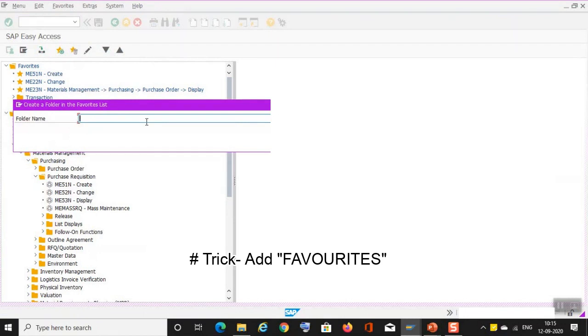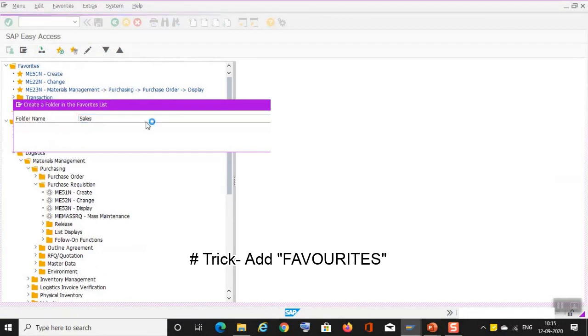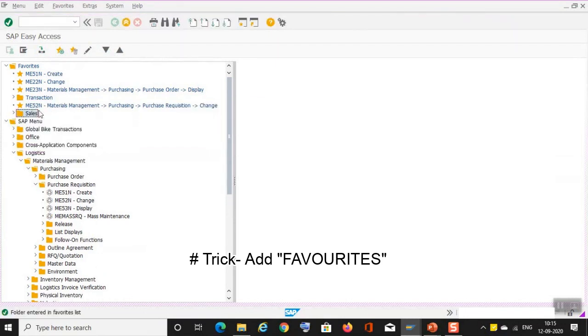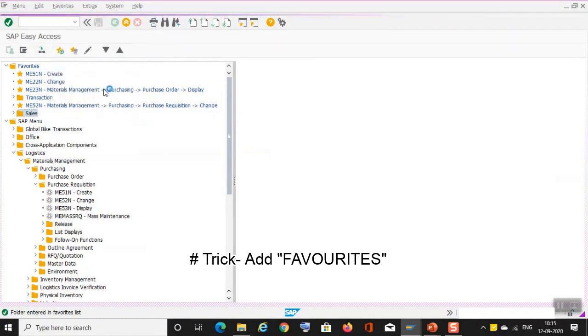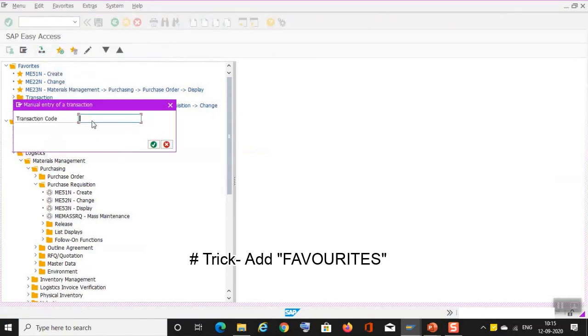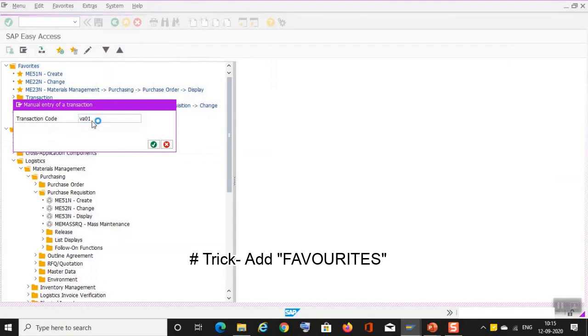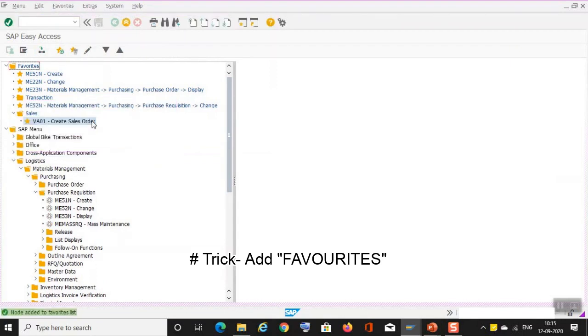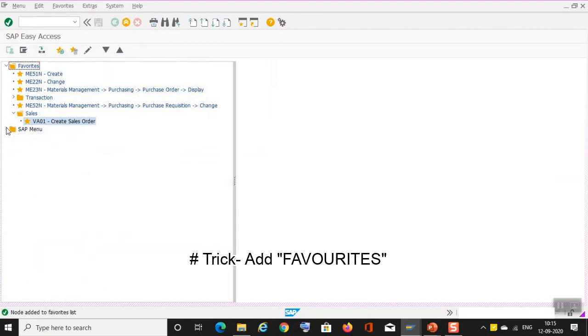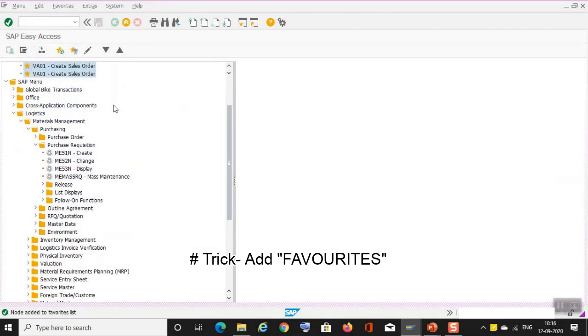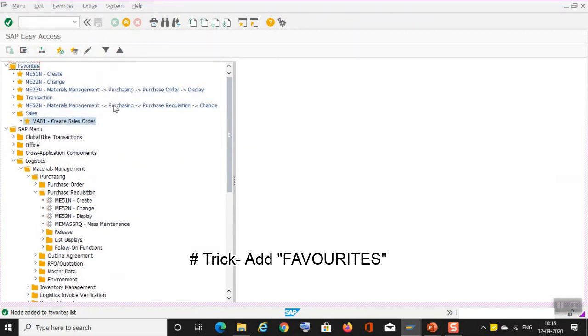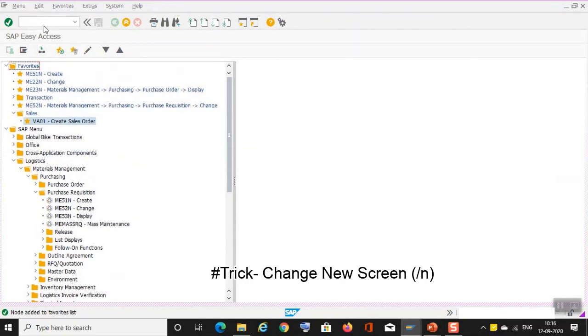Let's say sales. Yeah, so the sales folder has been added. You can also insert a transaction. Let's say VA01, create sales order. It has been added. So this is the trick how you can add the favorites into your SAP easy access menu.